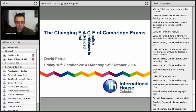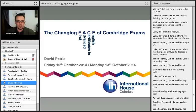Thank you very much, Sean. For those of you that don't know me, I'm David Petrie. Today we're going to be talking about the wonderful world of Cambridge exams — at least I hope so anyway, assuming we don't get any more technical glitches.